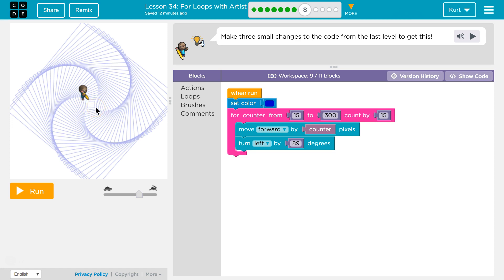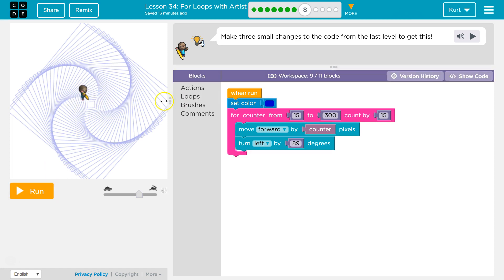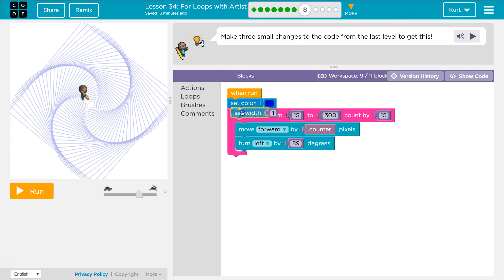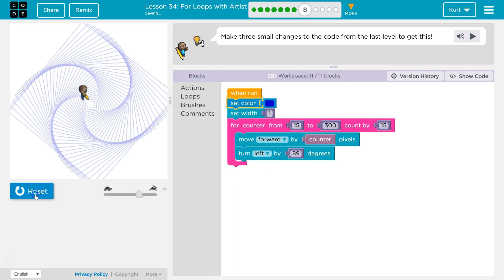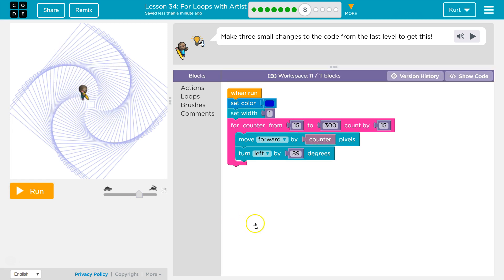Well right off the bat this must be thinner than ours. Yeah so they must be using, isn't it under brushes, set width. I'm gonna grab that because this looks way thinner. Let's see. Okay that at least looks thin enough. All right so that's one change, so now we got to figure out two more.